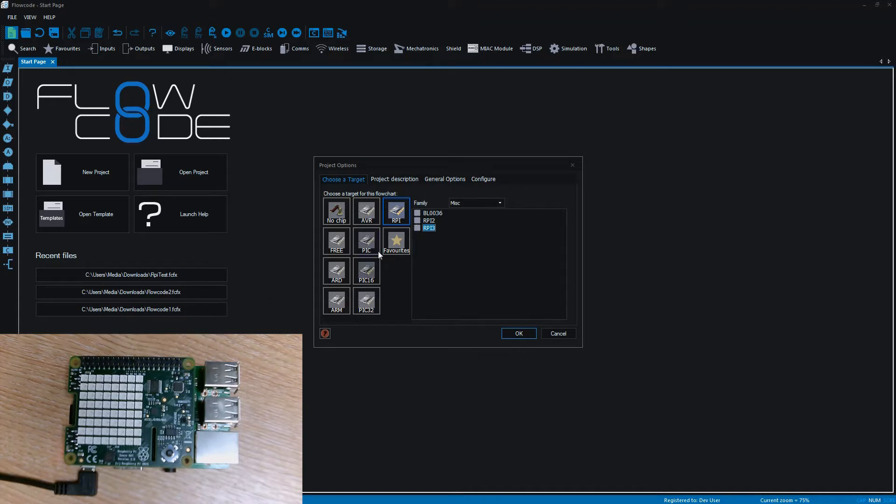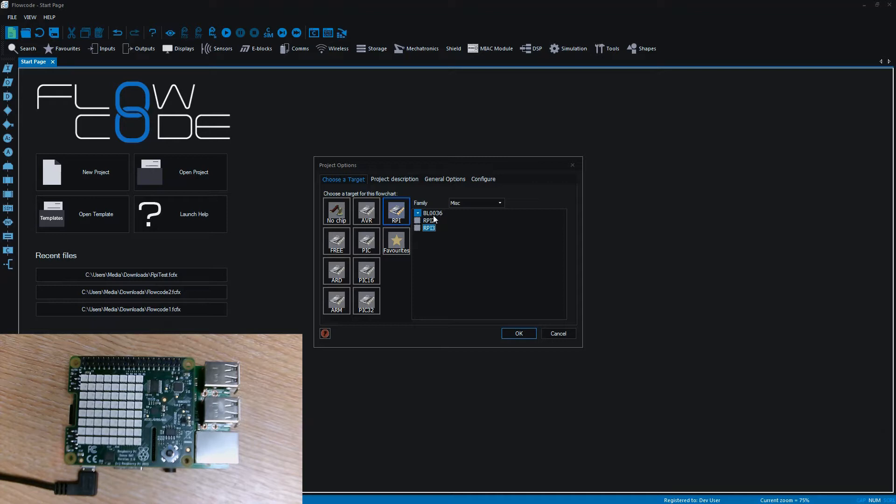I've selected the Raspberry Pi chip family and within there we've got several options. We've got an e-blocks board and then we've got the Raspberry Pi 2 and the Raspberry Pi 3. We're using the Pi 3 so I've selected the Pi 3.